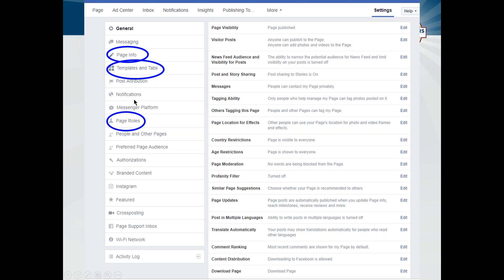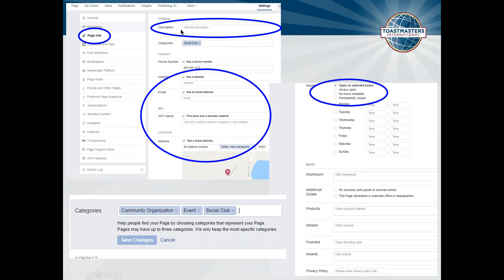When you click on Page Info, it's going to ask you to enter a description of the page. I do encourage you to fill out as much information as you can. If you have a phone number, a website — whether it's Free Toast Host or any other website, or even a blog — put that information in there. For the email address, put whatever email address your club is using to be most contacted. I do encourage clubs to register a Gmail address so that all officers have access to it, and that Gmail address can be transferred to the new officer team.